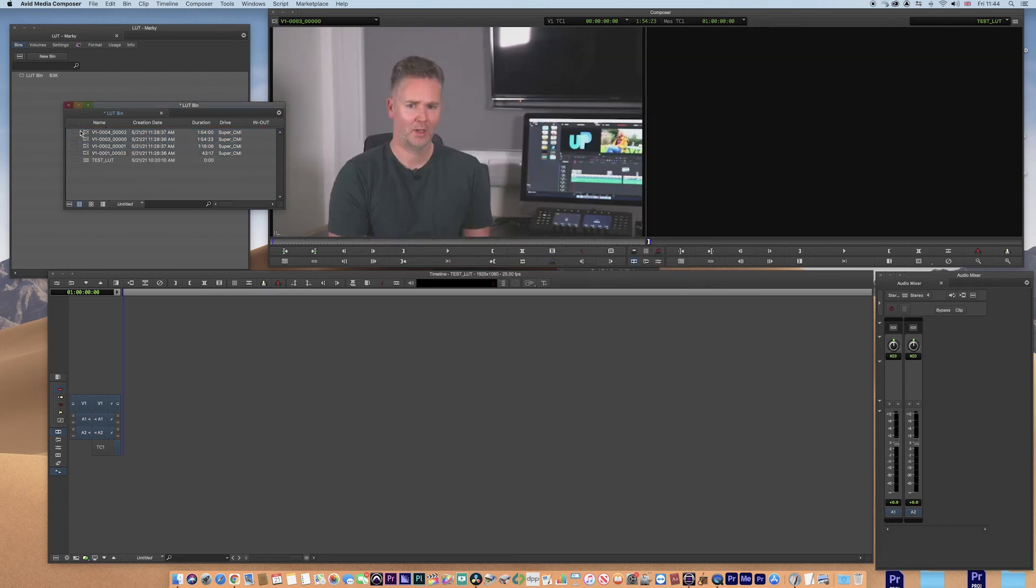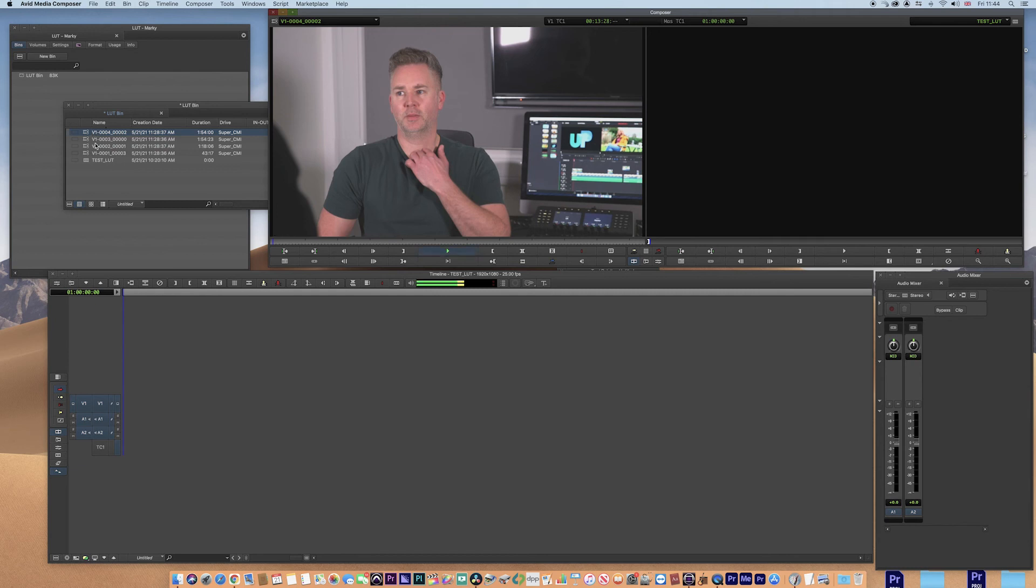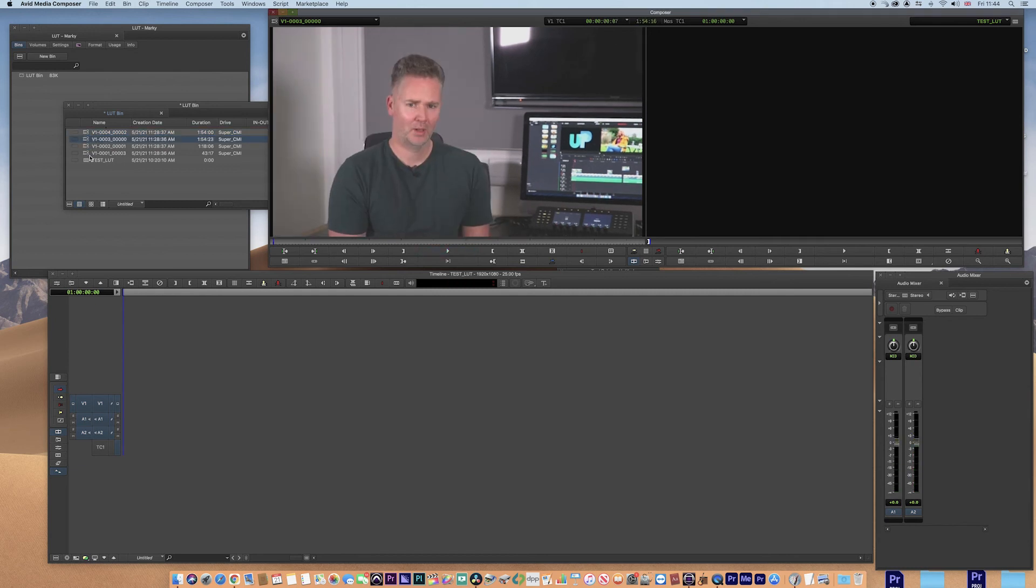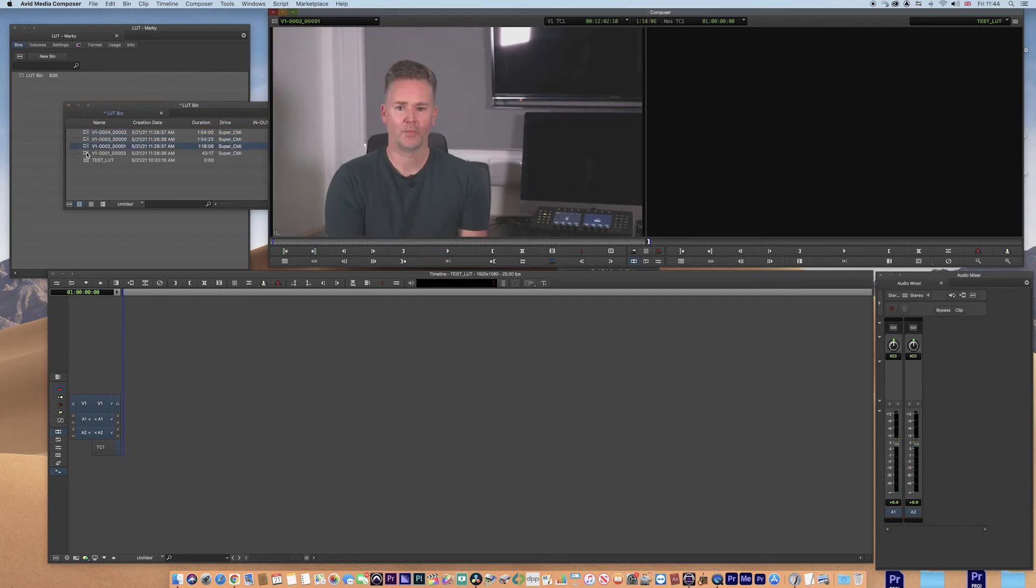Now if we go to the clips, we can see that the LUT is applied.